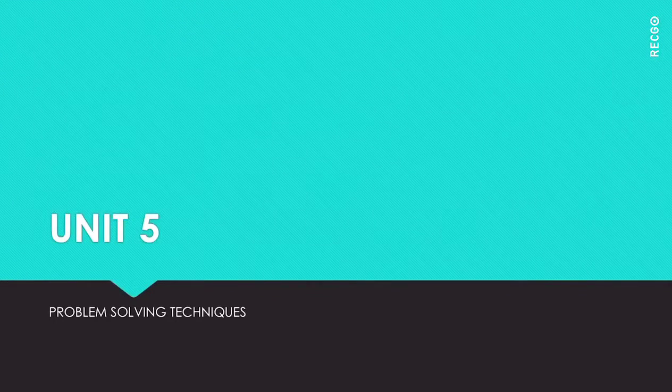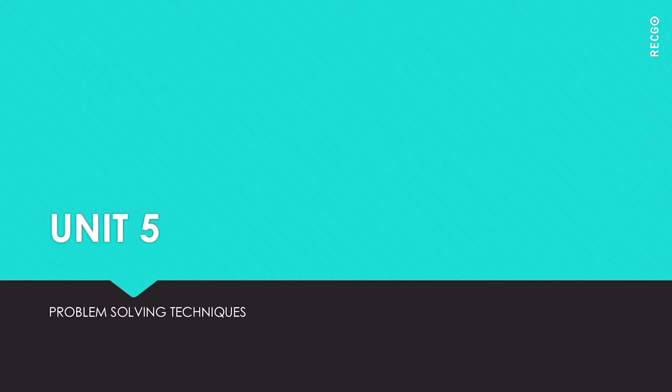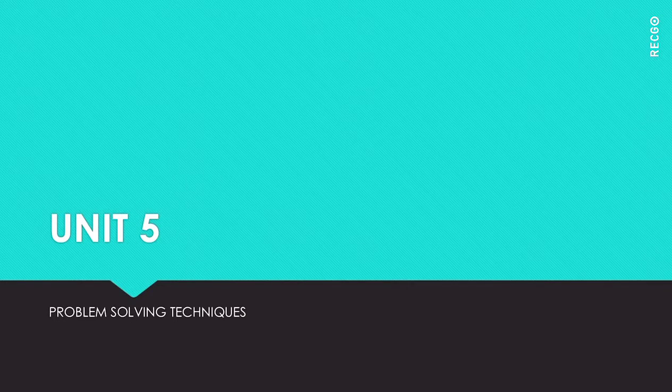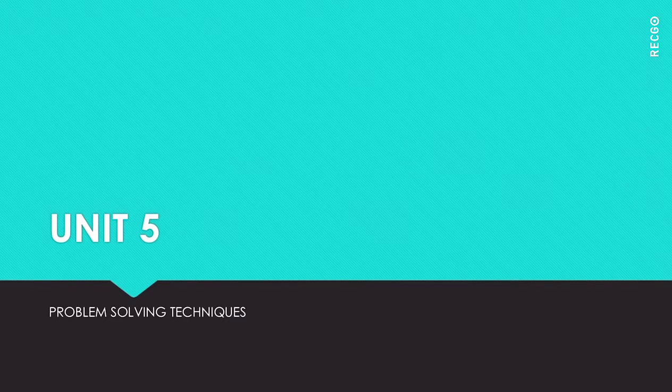Hi everybody, welcome to online class. In today's class we'll discuss the Five Ways analysis, which is one of the problem-solving tools. It is very simple but very effective.